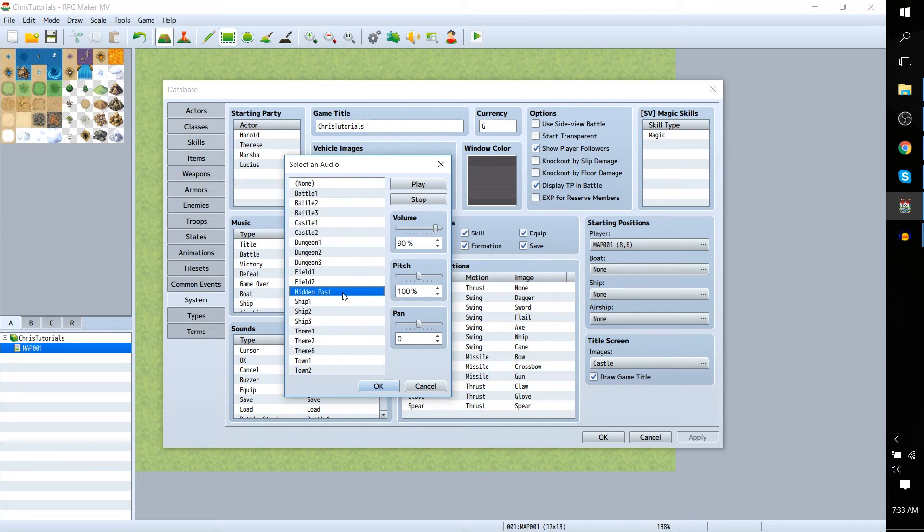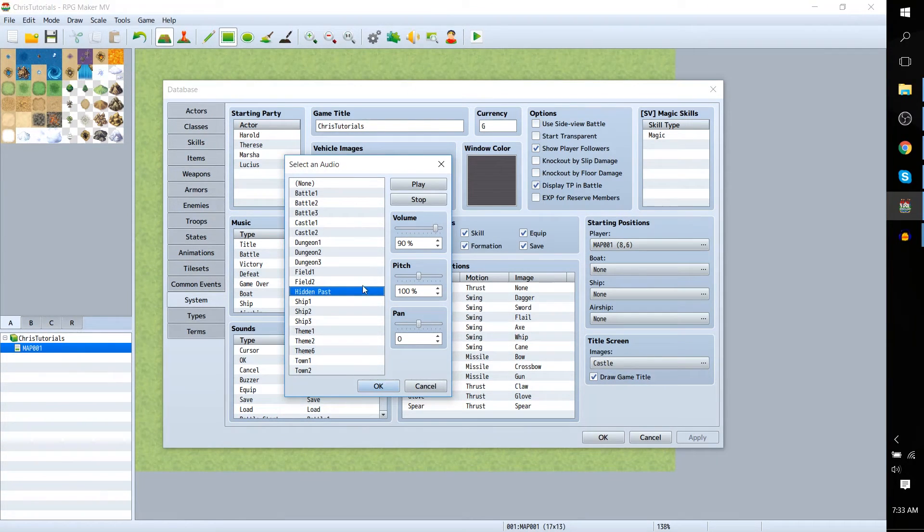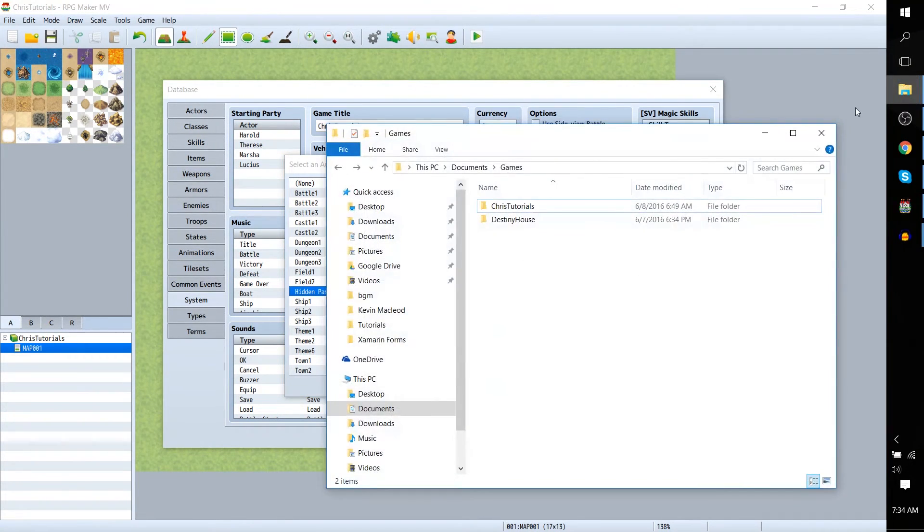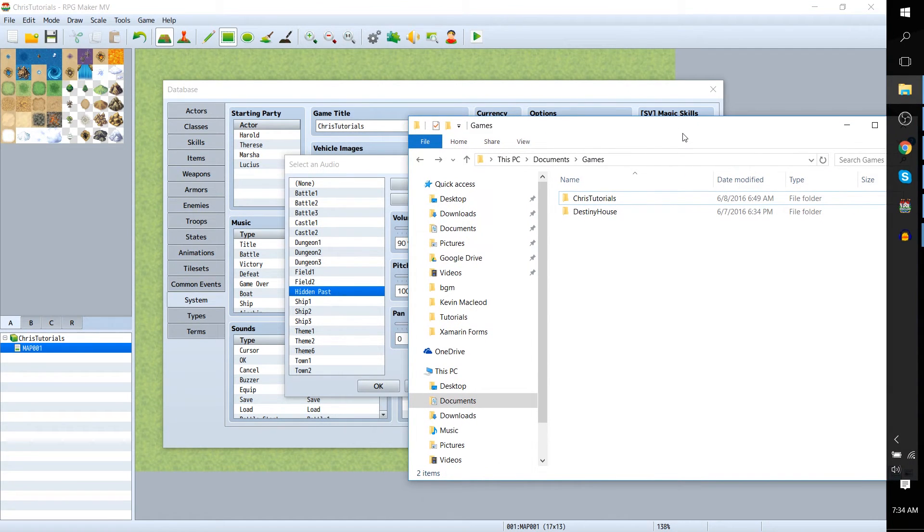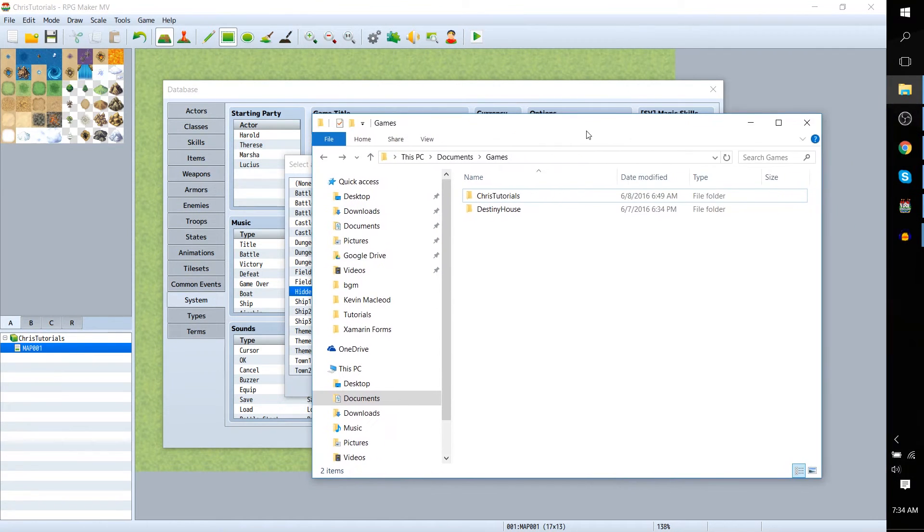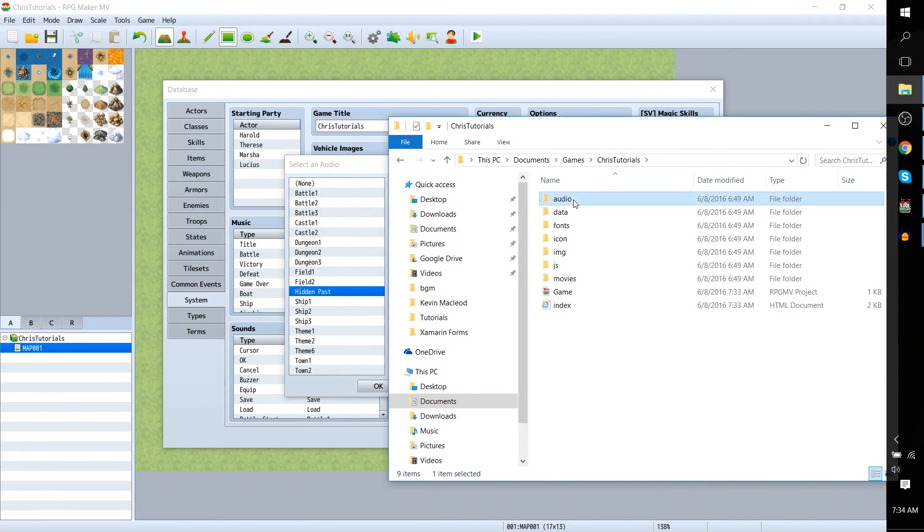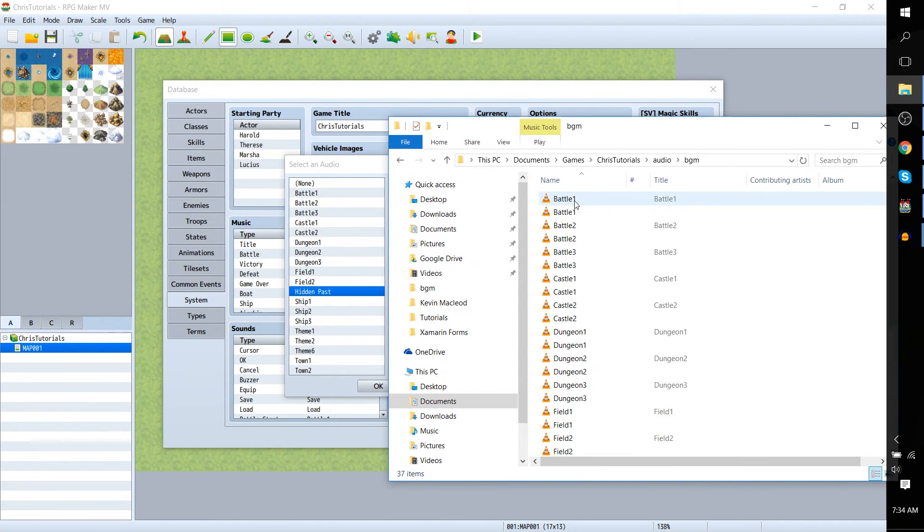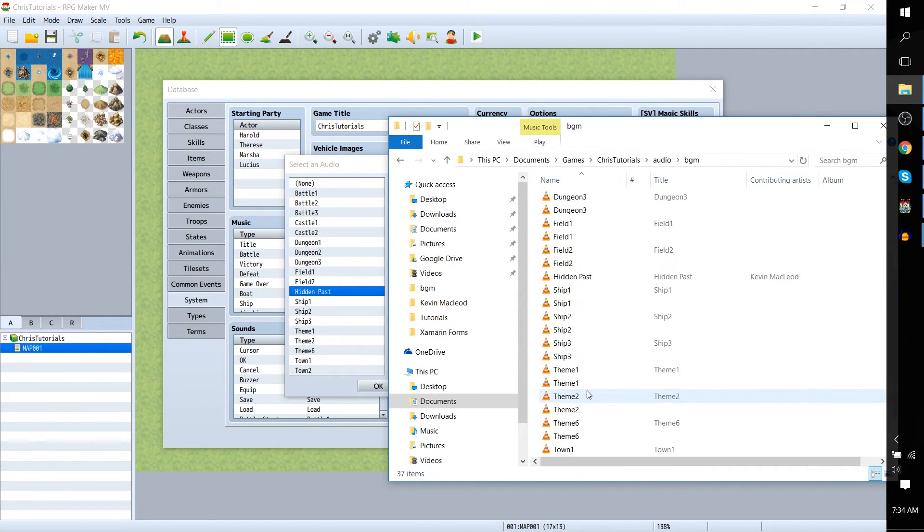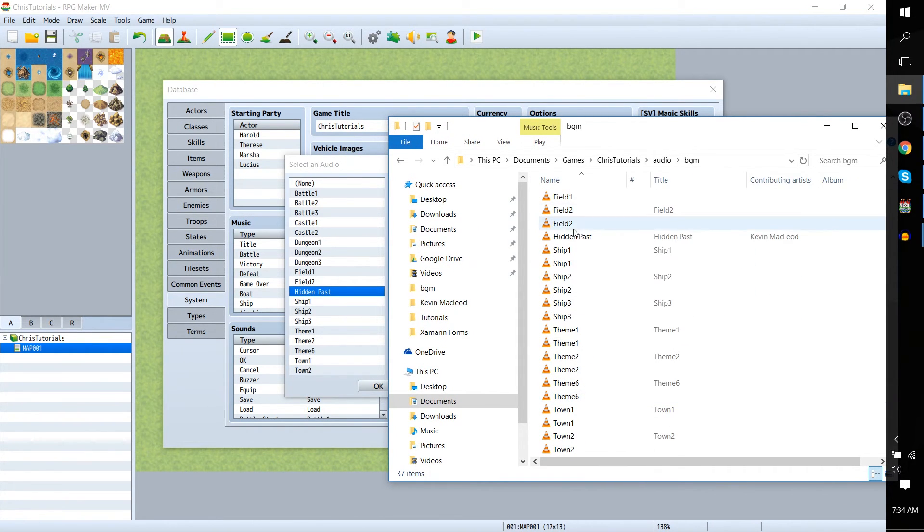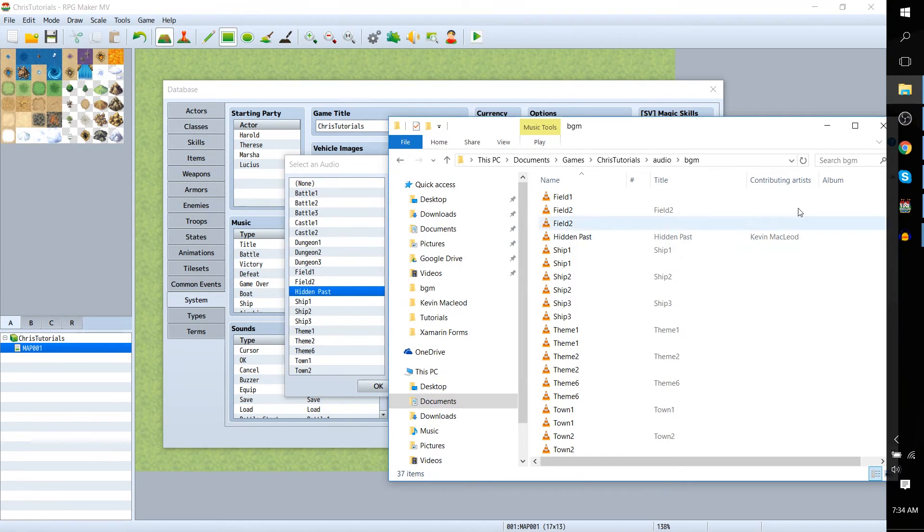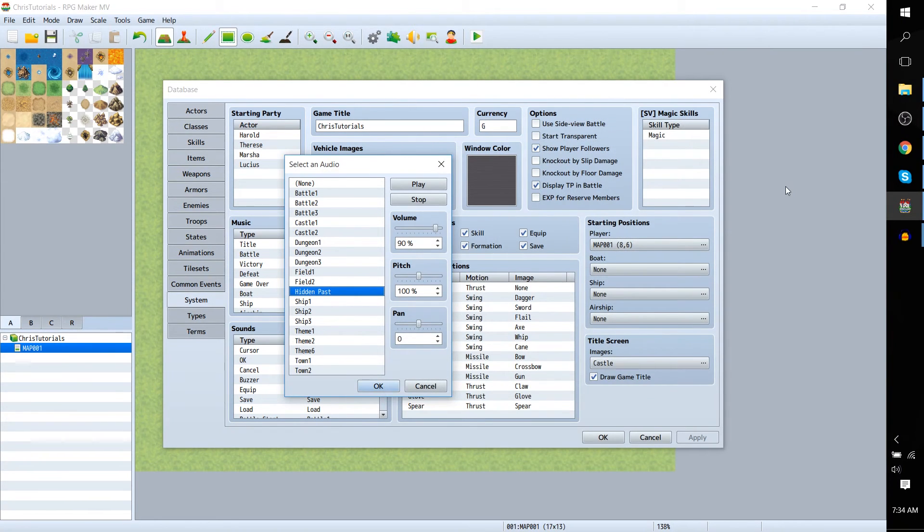So any music that you want to include in the game you just need to convert it to a .ogg file or .ogvorbis and place it in the name of your game audio BGM and write it in here. So hidden past by Kevin MacLeod and you can convert that using Audacity if you need a program to do that.